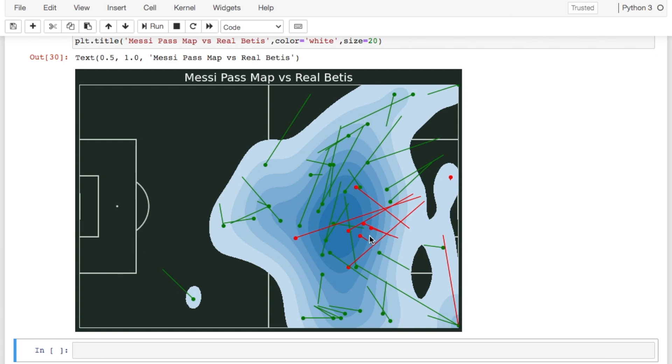And that's really the basic most simple way to create a heat map. You can create it like this. Obviously there's a couple of things that I don't personally like. For one it's covering the pitch lines. And two I don't necessarily like this color.